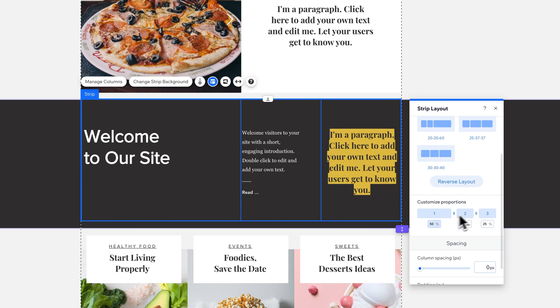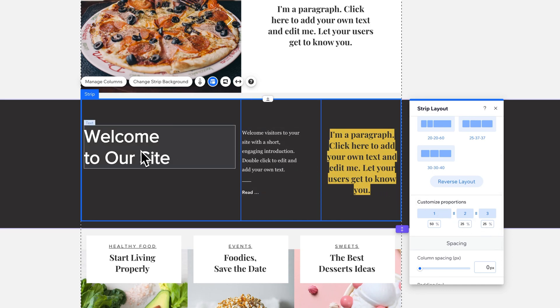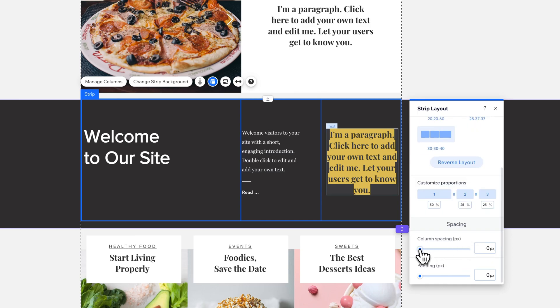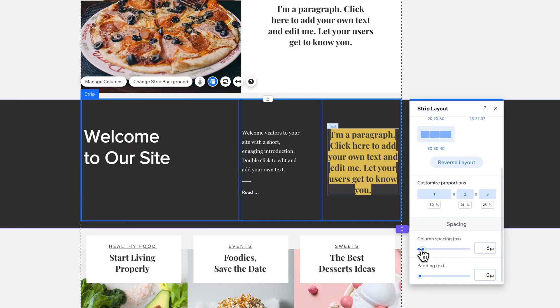So I could go with 50, 25, 25 if I wanted to. And now I have a larger section for this header and then some smaller paragraph sections. You can also adjust column spacing.